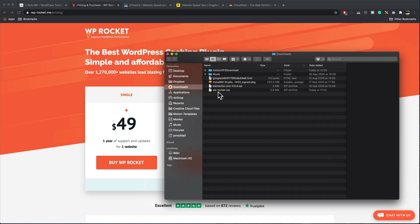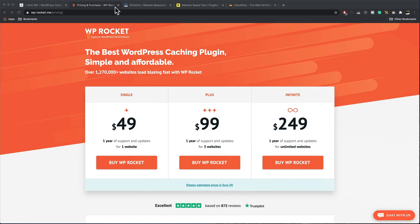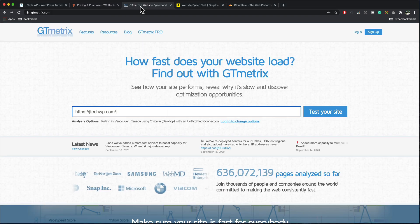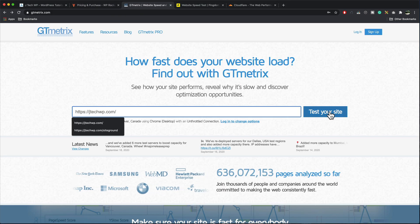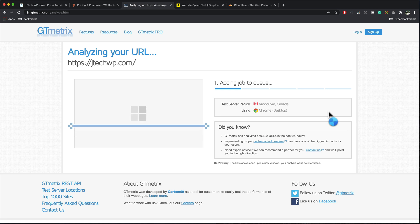So once you download it you'll get WP Rocket.zip. I'm going to leave that in my downloads folder for now. First thing I'm going to do is go into GTmetrix. I want to see how fast my site is right now so I'm going to run a quick test. The test does take a couple of minutes so please be patient.